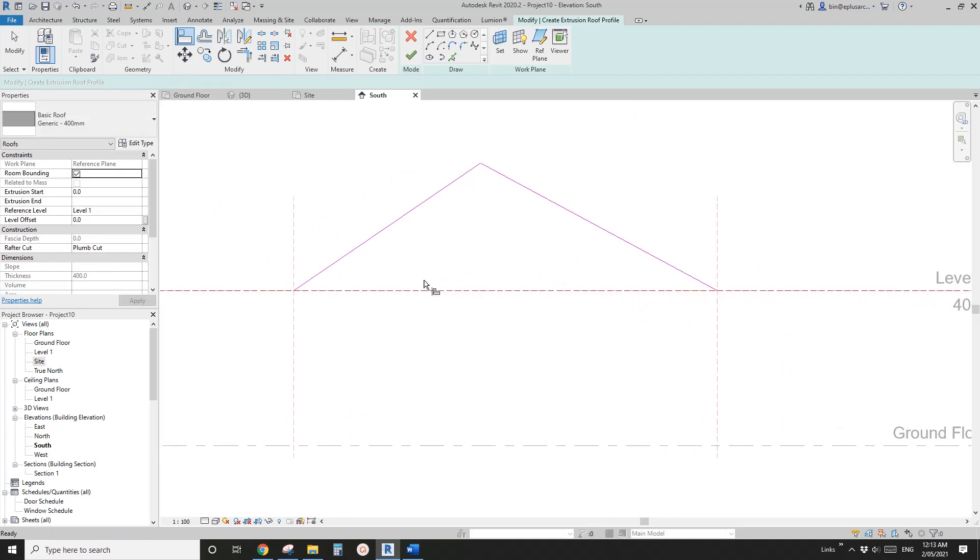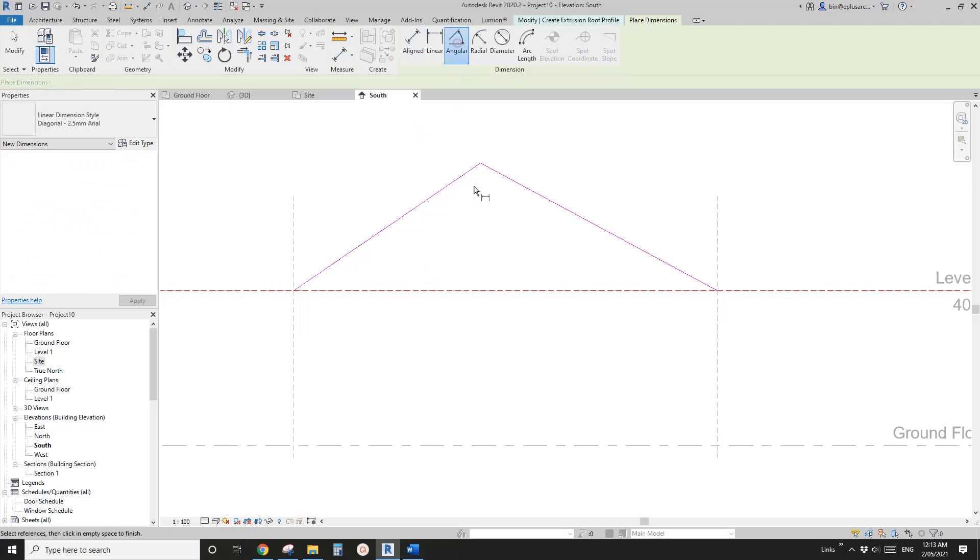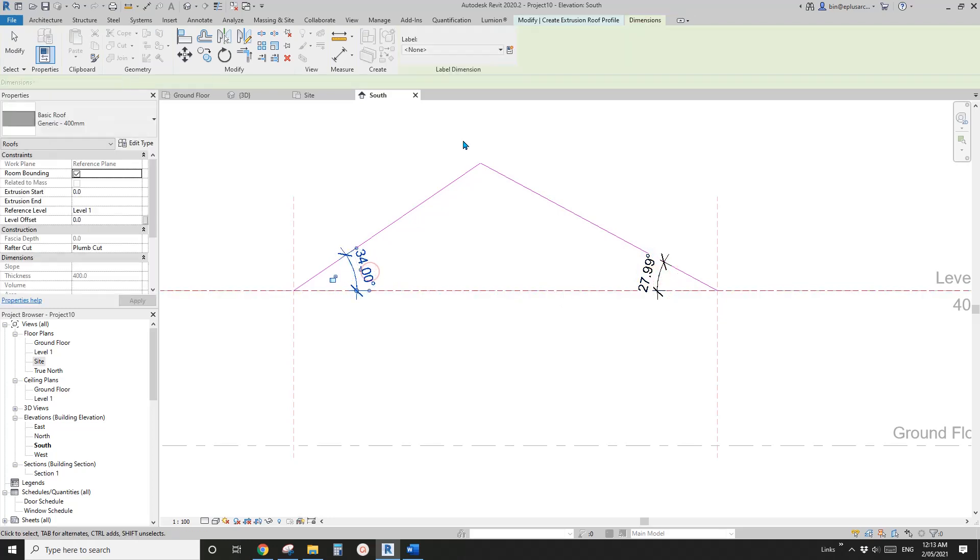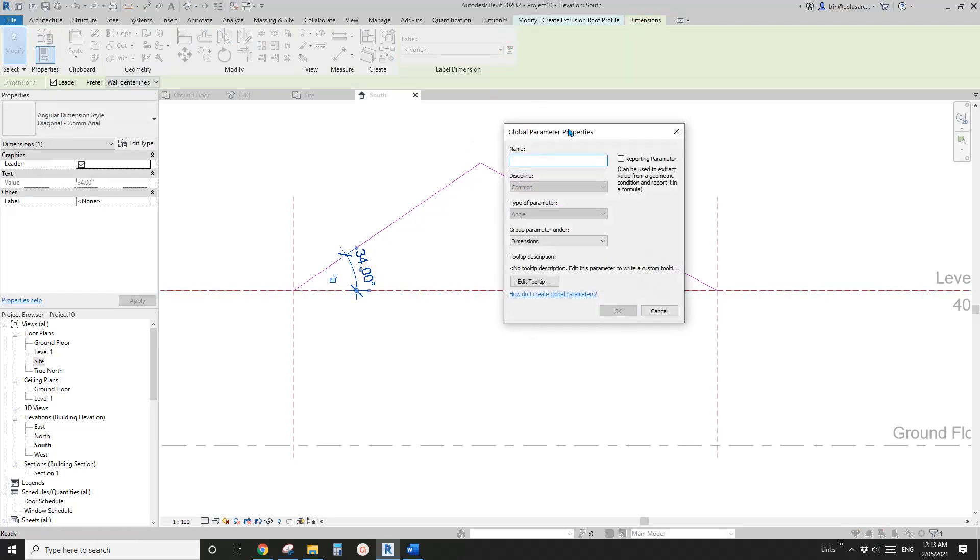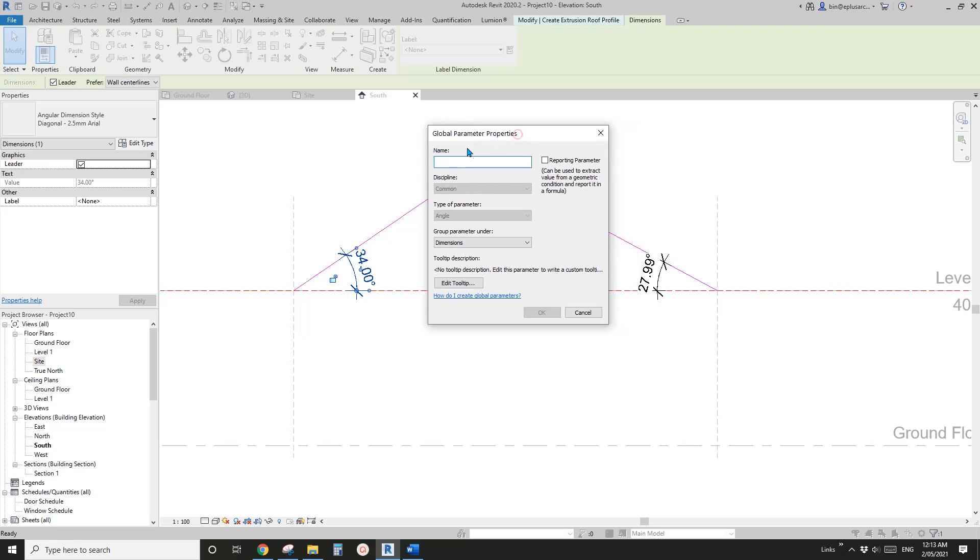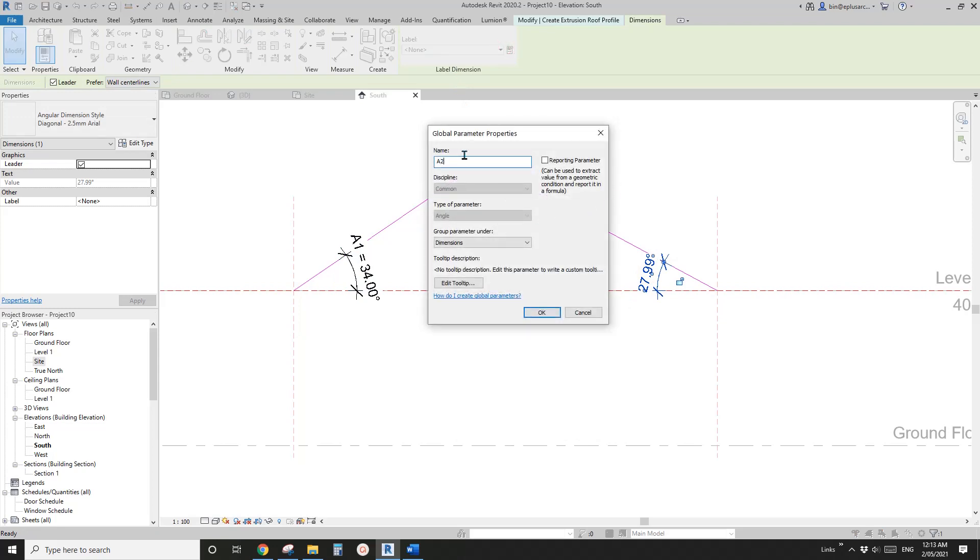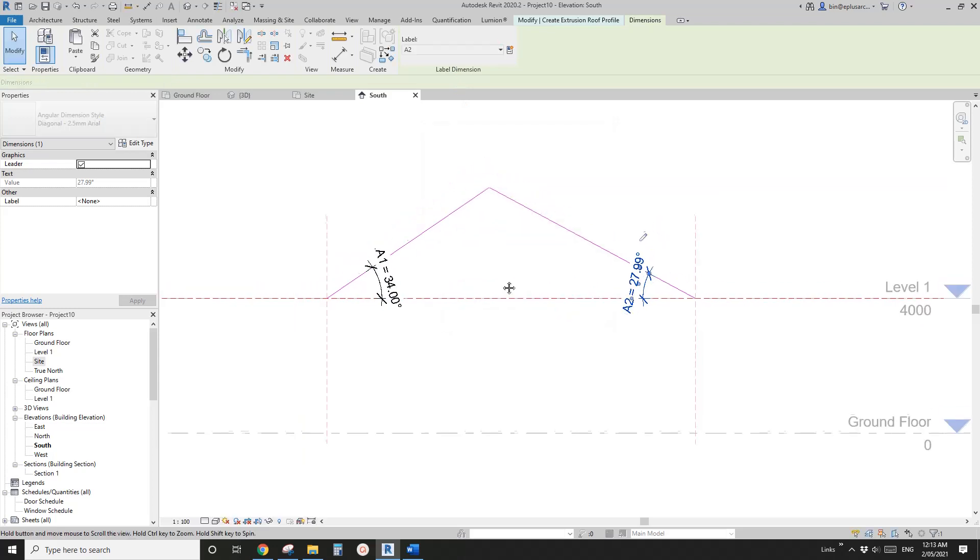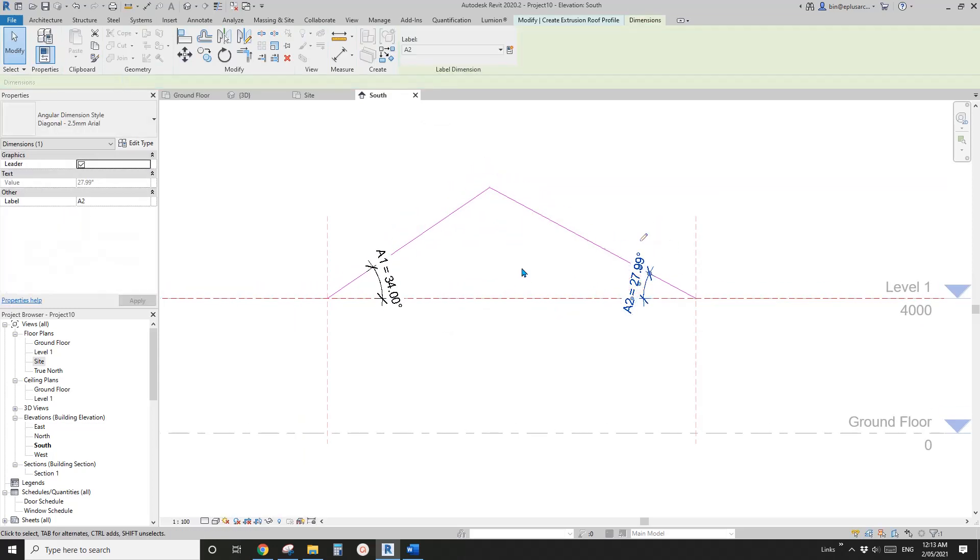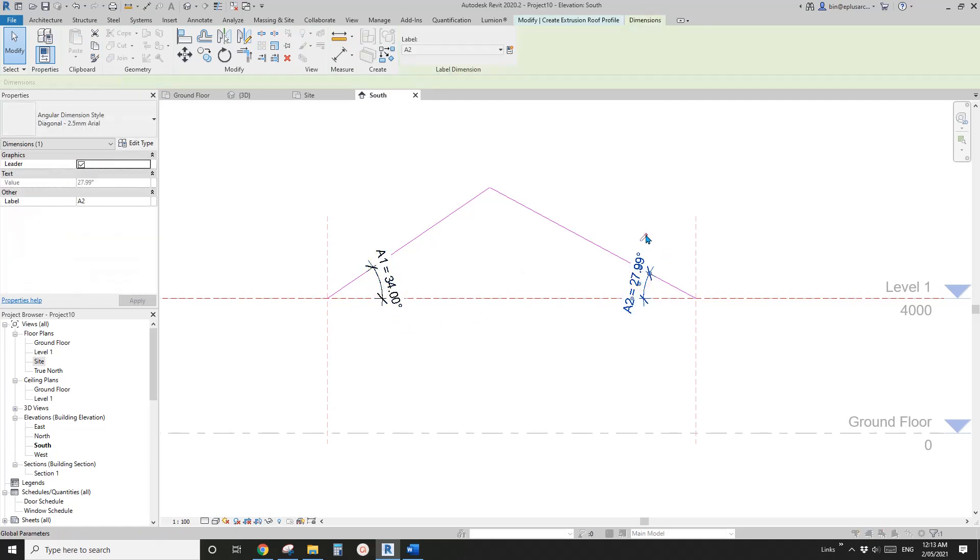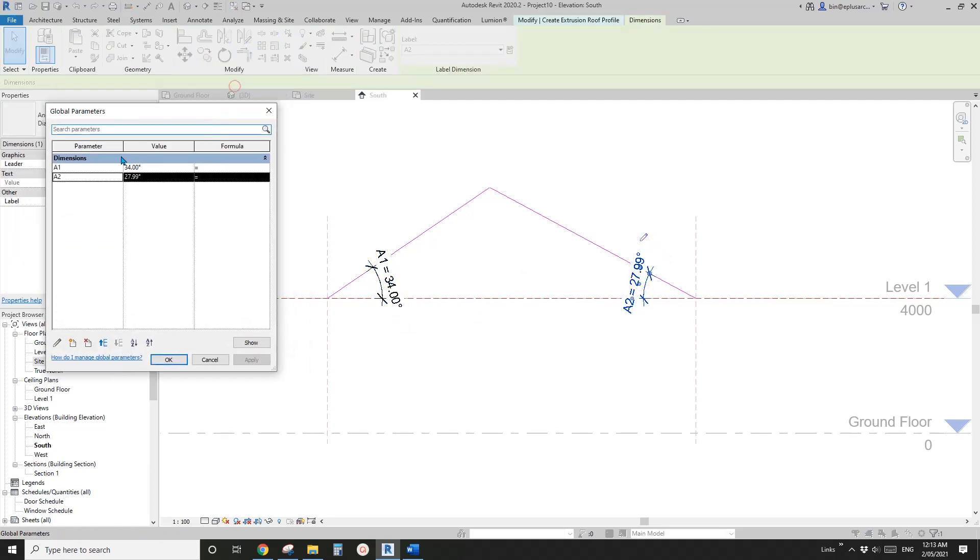So now we can create angular dimension. So angular dimension, one and two. And select this dimension and create. So this will create a global parameter. So let's call it A1. And once again, this creates A2 global parameter. And also you will see this little pencil here. If you click on this pencil, it will bring you to this global parameter menu.